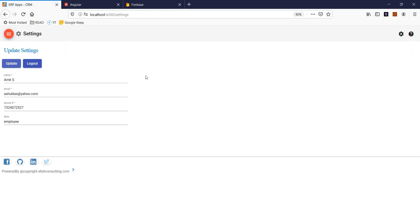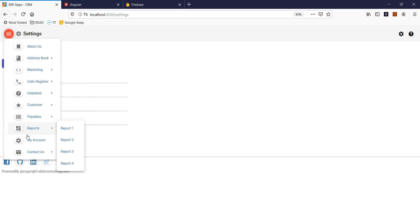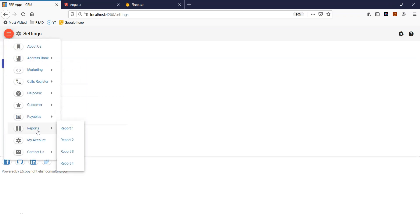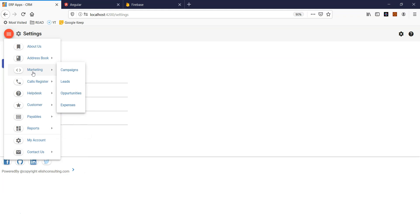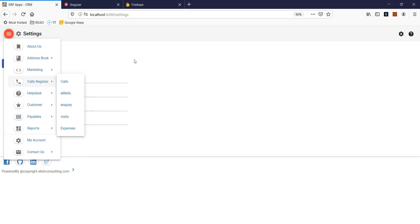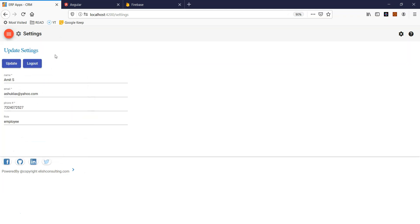Let me show you the difference. Now this user, because this user is not an admin, will not see the admin link. So this is the kind of behavior we want to achieve. This app is built in Angular and Firebase. So let's get started.